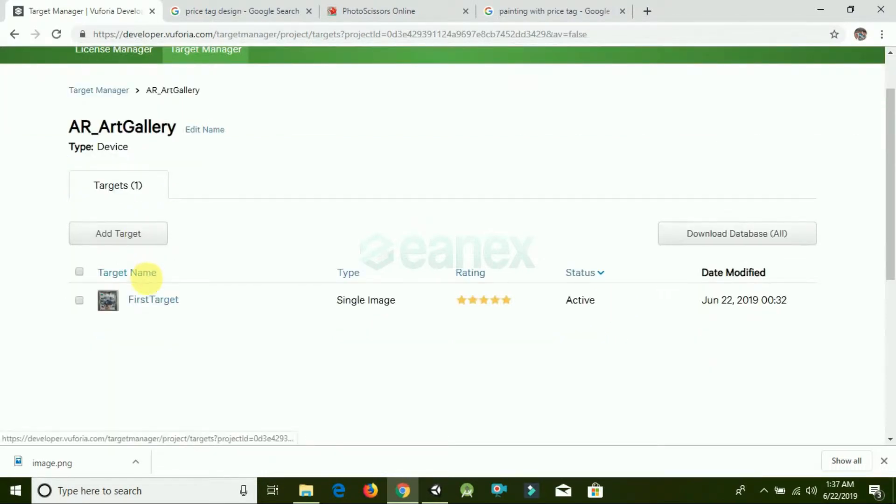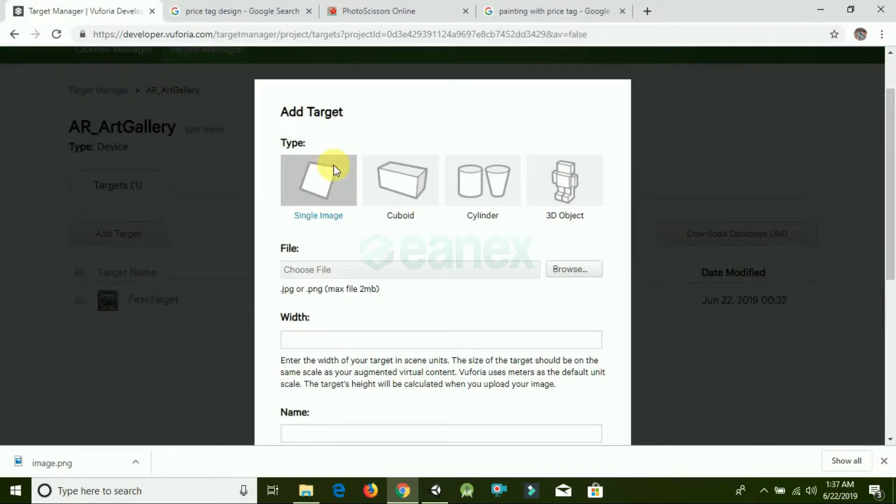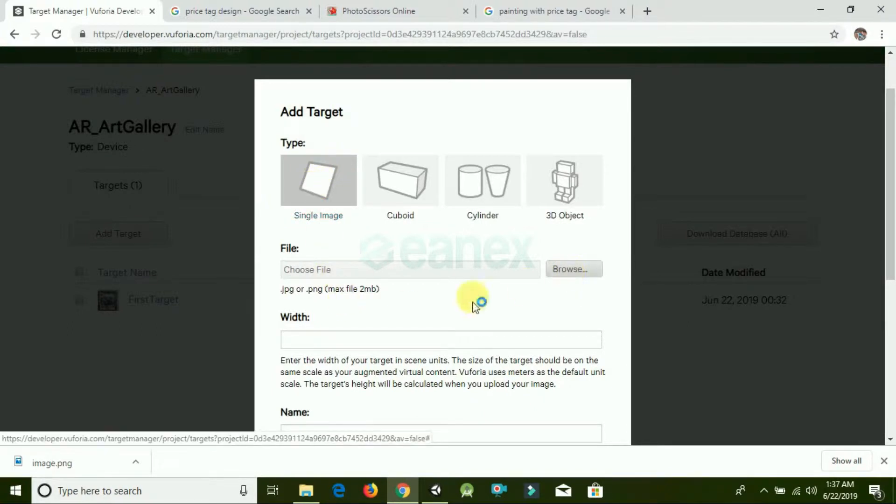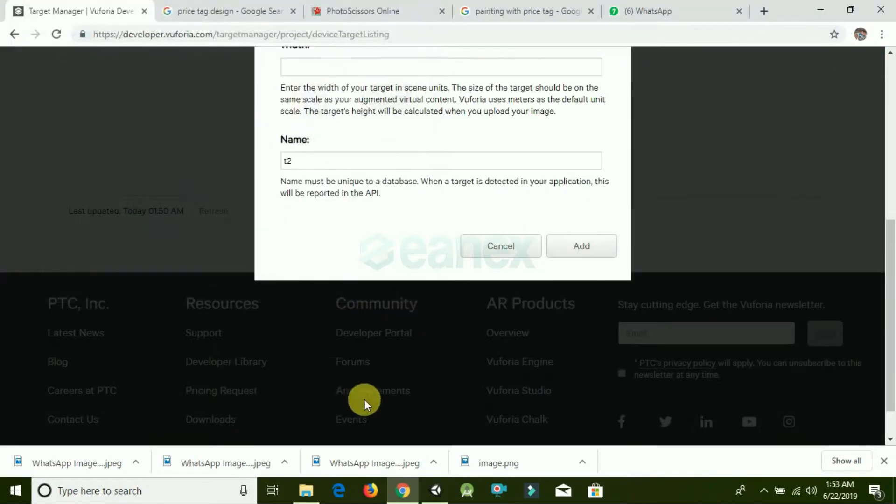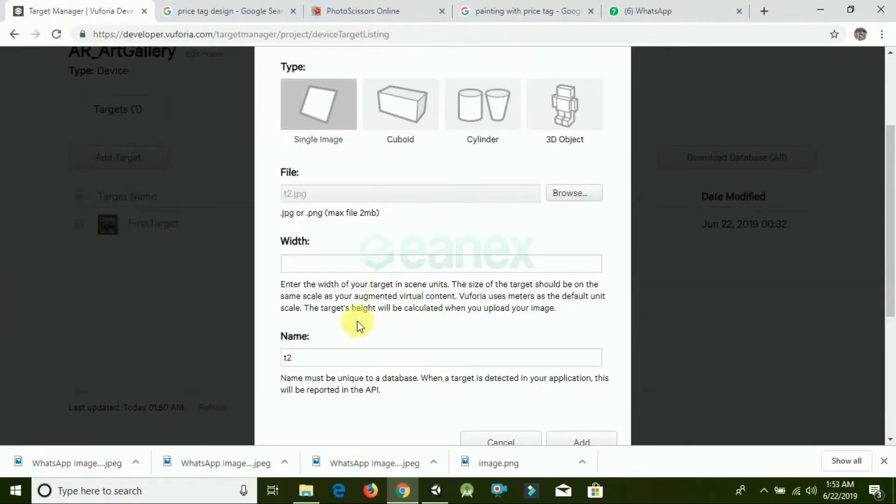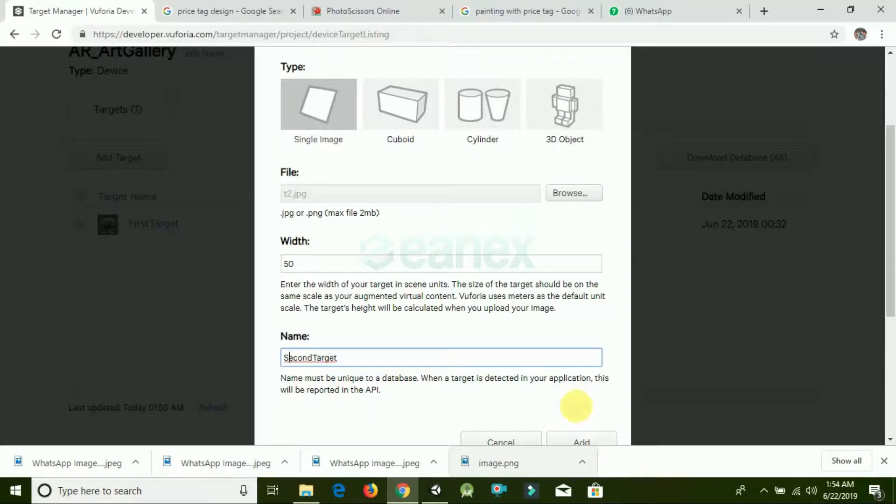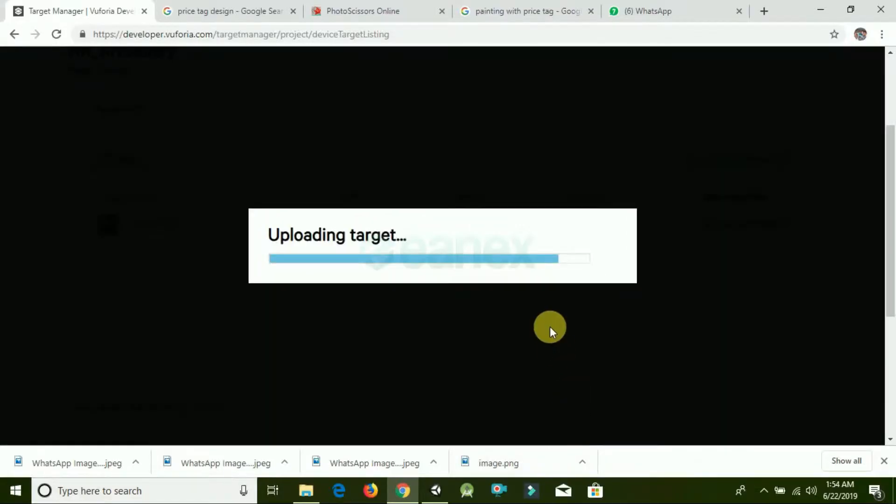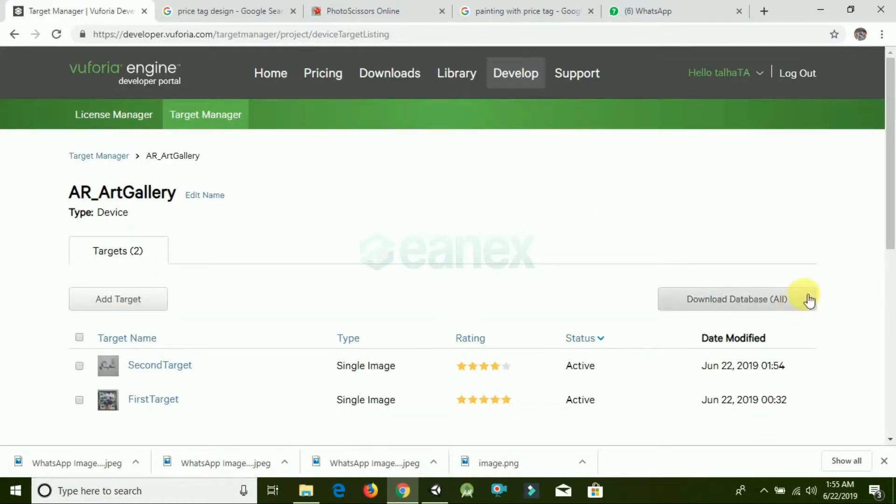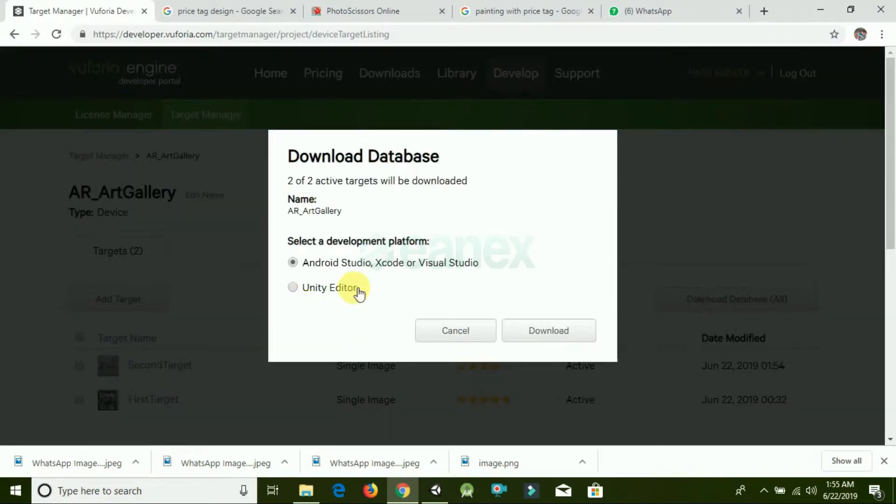Add Target, select Single Image, choose that image, add a certain width, rename it, and click Add. Now click on Download Database. I am downloading it for Unity. Click on Unity Editor and click Download.